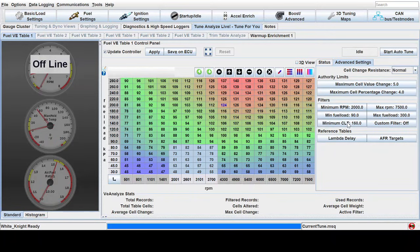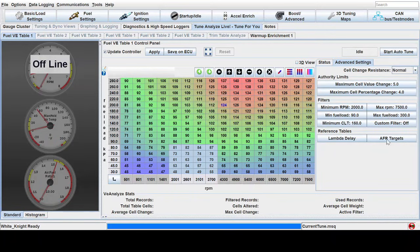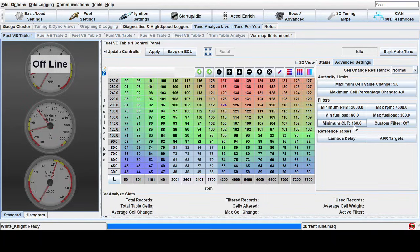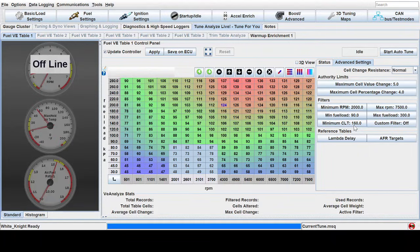I usually just set the minimum coolant temperature to 160, whatever your operating temperature is, somewhere in that range, 160, 180. I let it warm up, make sure the motor's burning everything efficiently. And it has good heat in the head and the intake valve before letting auto tune do its thing.